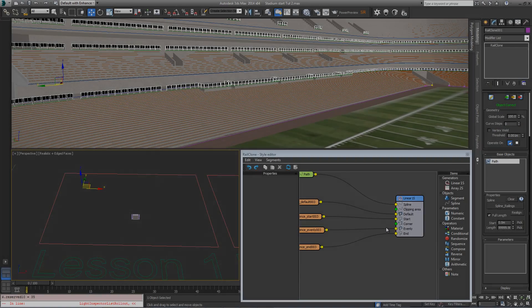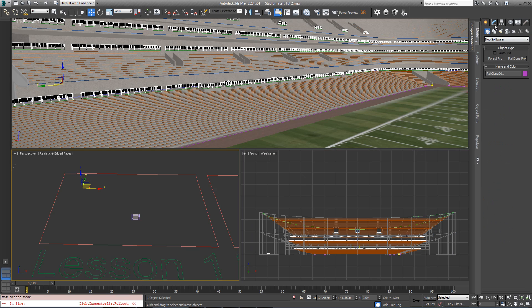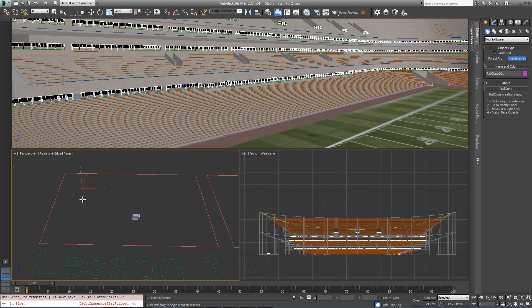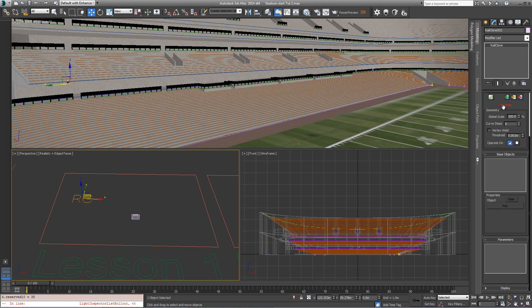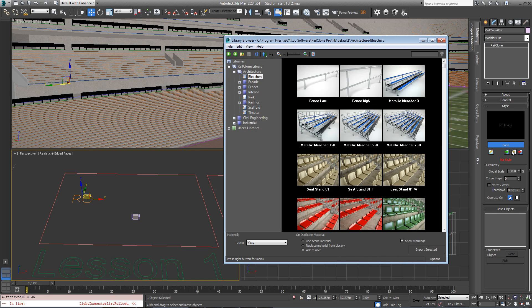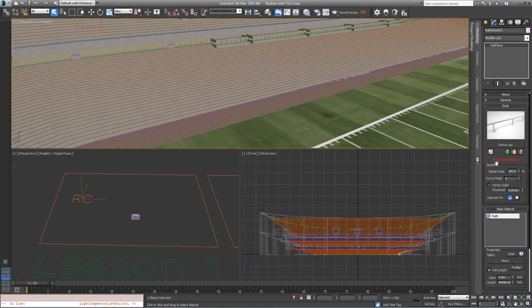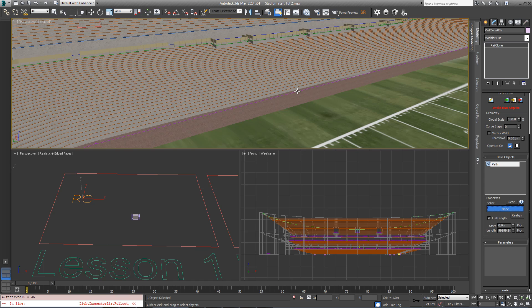In the next example, we'll add a wall to the Low Railing Library style. Start by creating another new RailClone object. Just like before, go to Modify, click on None to open the library, and this time we'll pick Fence Low. Come to the Base Objects rollout, click on Spline, and pick the purple spline called Spline Fence from the scene.